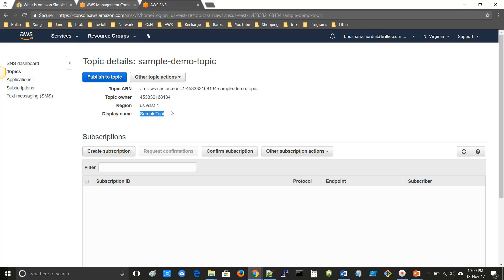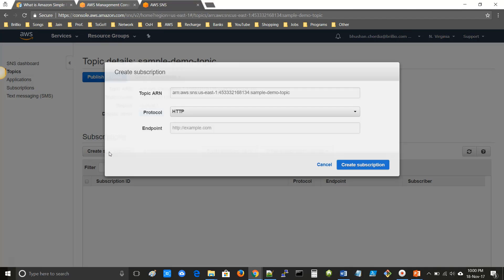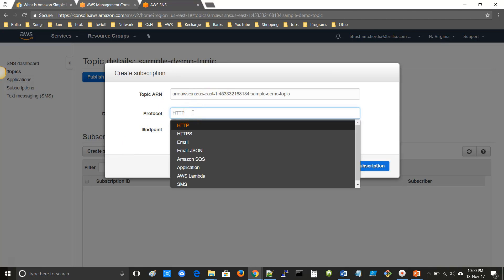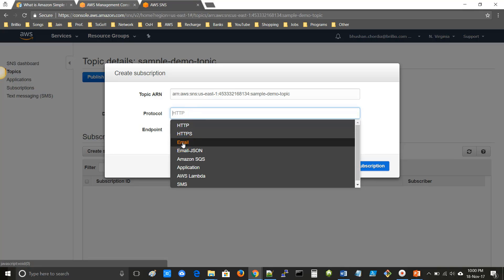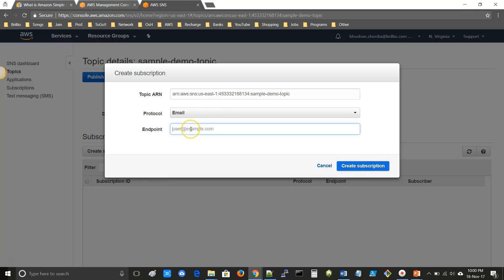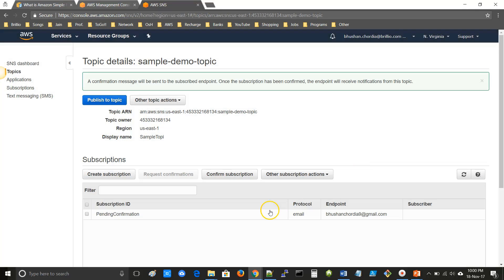Now second, we will create a subscription. For creating a subscription, click on Create Subscription. Here you have to give the protocol — depending on your need and requirement. For now I am selecting Email. The endpoint is your email ID. After giving the protocol and endpoint, click on Create Subscription. Here you can see that the subscription is created and it is in pending confirmation.